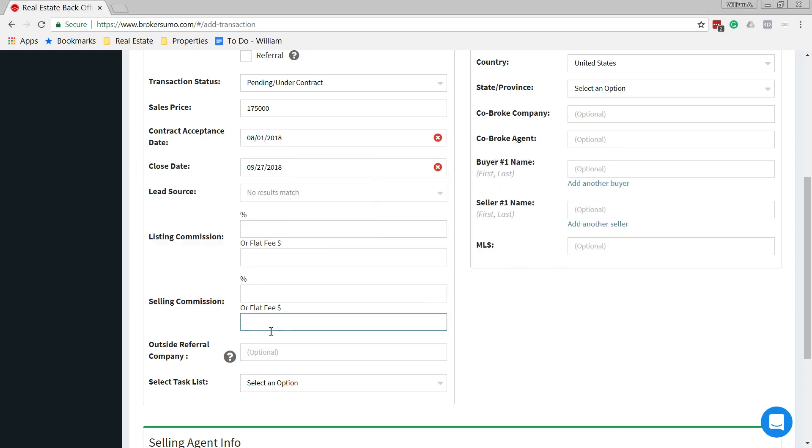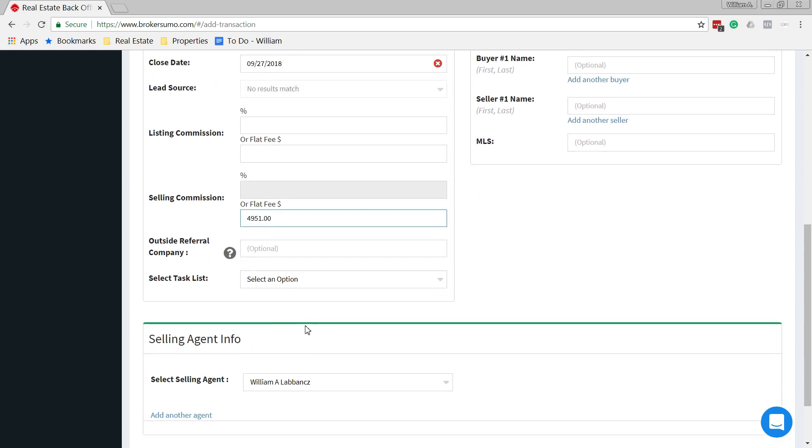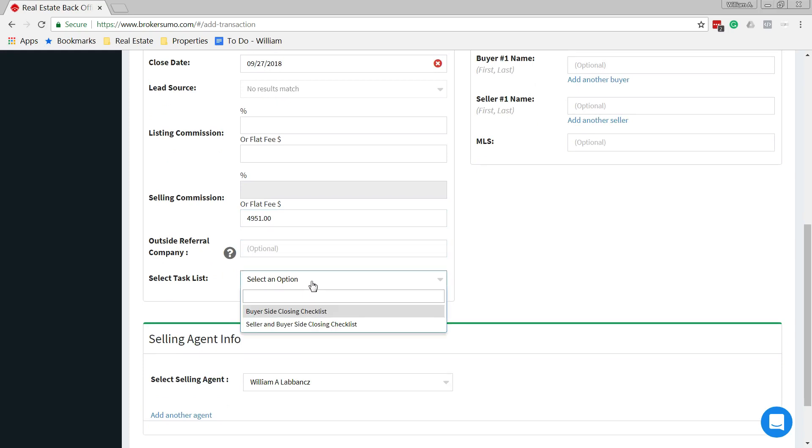I'll put that right here, $4,951. Again, I highly recommend that you put it in as a flat fee. Actually calculate it out and then enter the dollar amount. Do not use a percentage. If there's an outside company referral, you can add that in here, but for this I'm not going to do that.